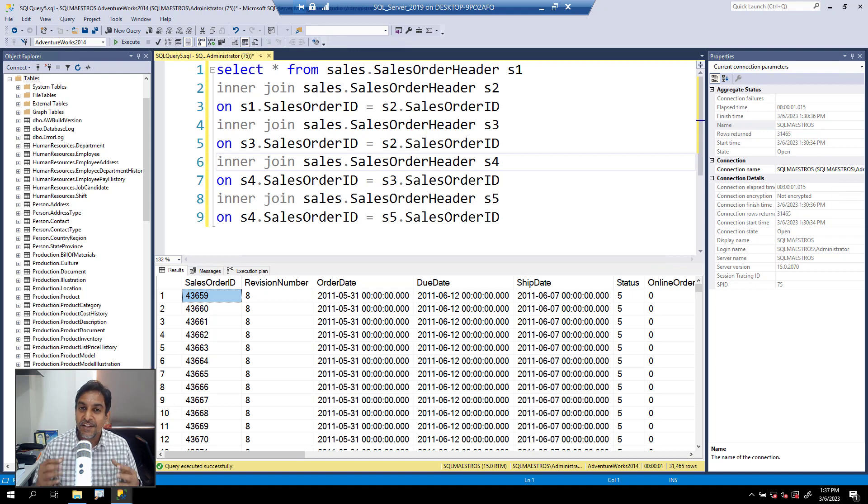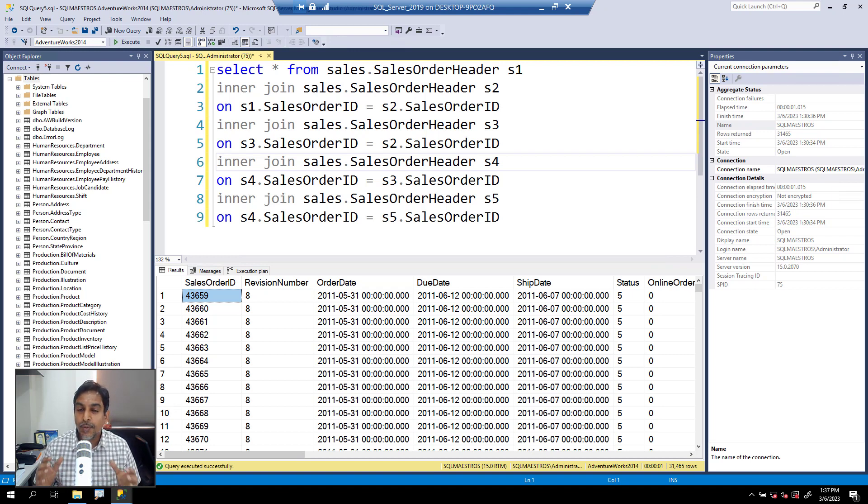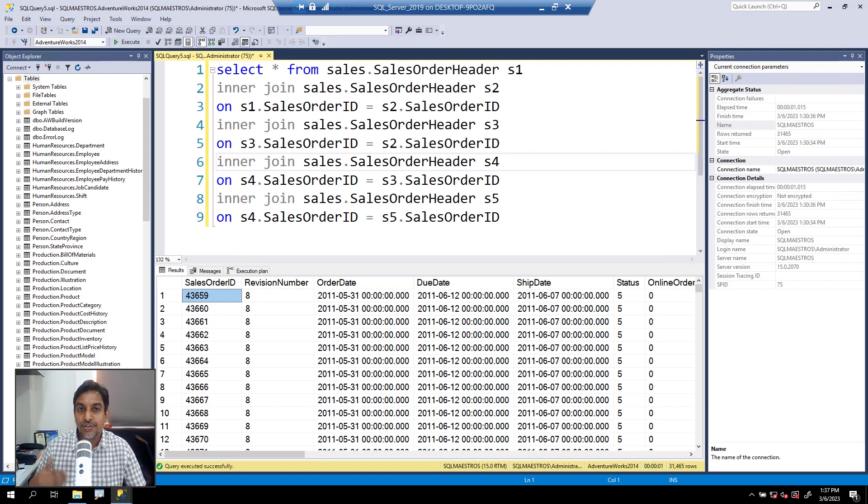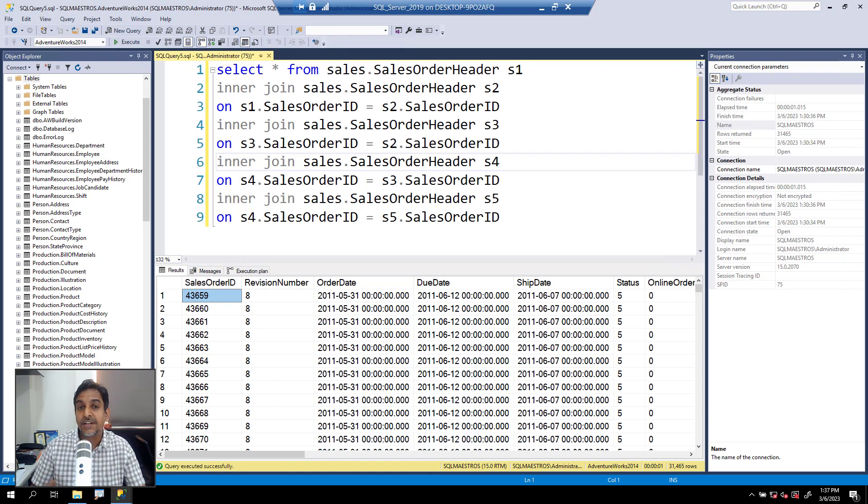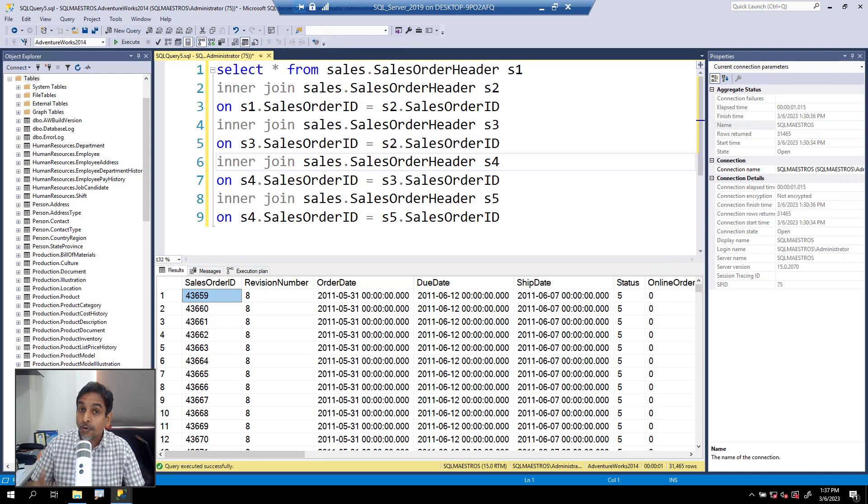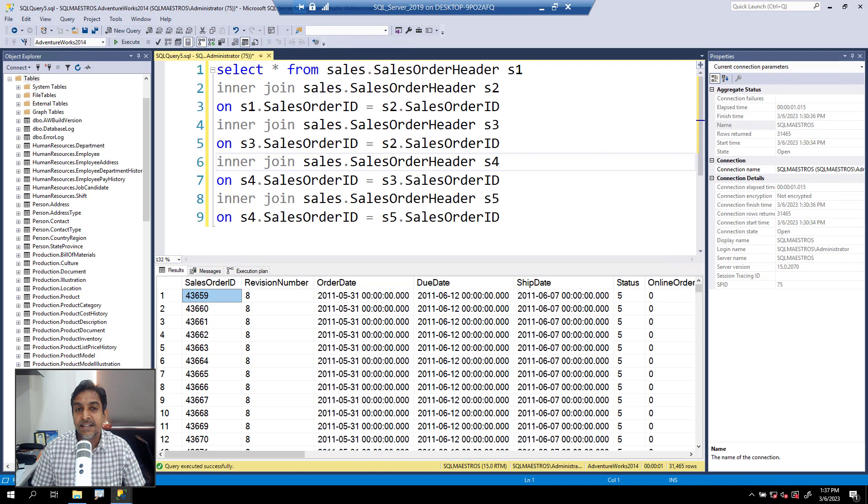When you send a query to SQL Server engine, the query optimizer, the component that is responsible to generate an efficient execution plan, has a very limited amount of time in which it has to create an efficient execution plan and output that plan using which the query gets executed.